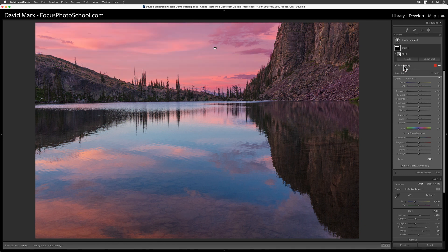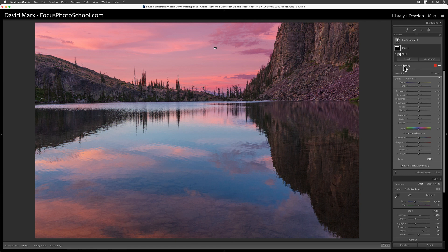When we're working with masking in Lightroom, this red zone, the overlay, indicates the region that we're about to change if I move any of these sliders over here inside of the masking panel.